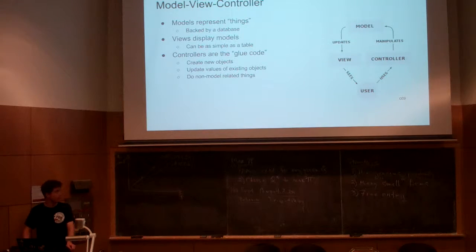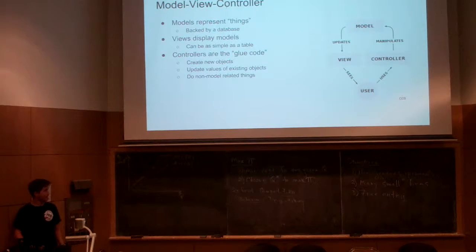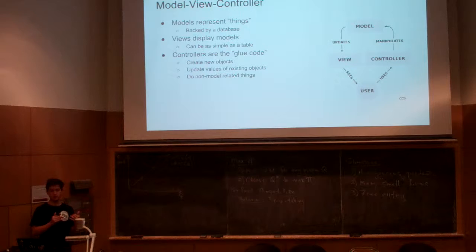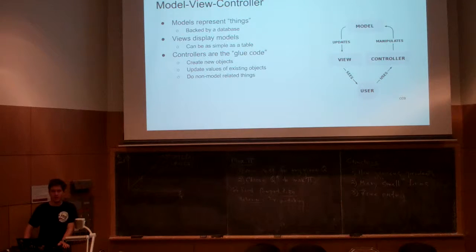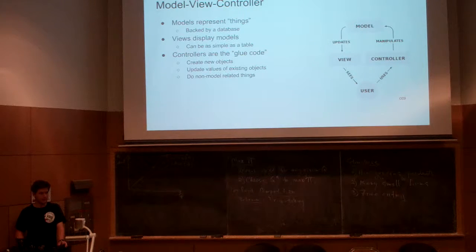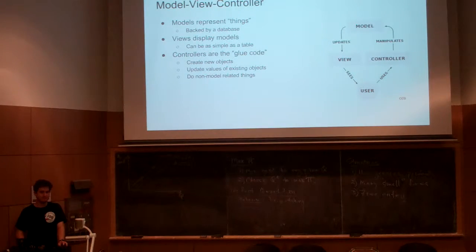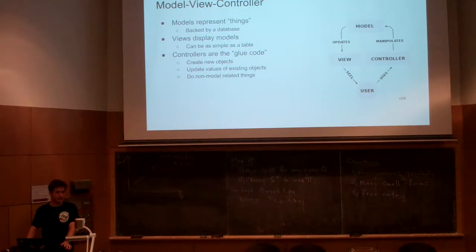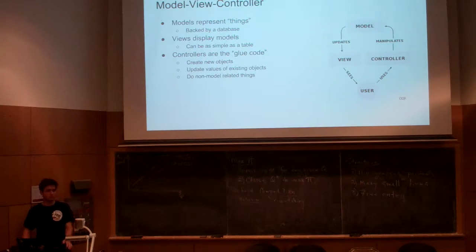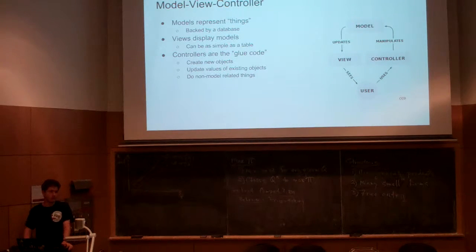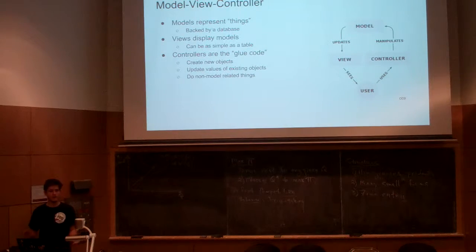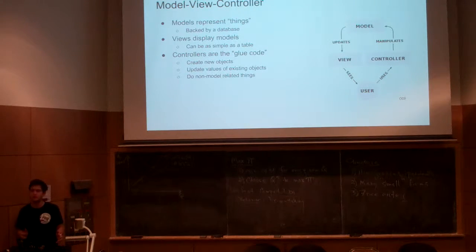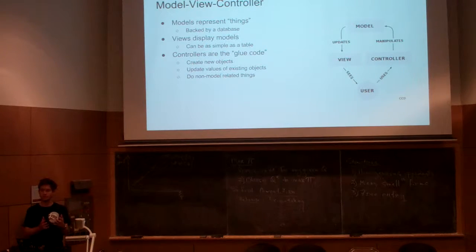You hit a controller, it manipulates models, fetches them, updates them, creates them, destroys them. Your model is then displayed by a view back to the user. It's really flexible - you can think of a lot of things in terms of models and views. For example, login and logout: treat your session as a model. When we log in, we create a session. When we log out, we destroy that session.